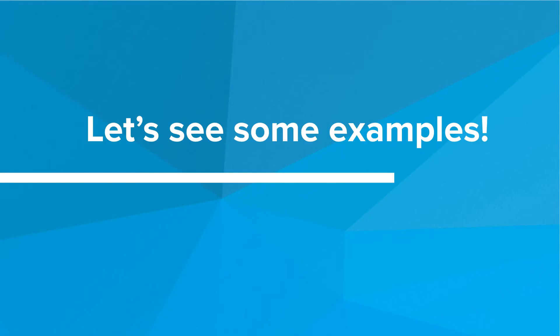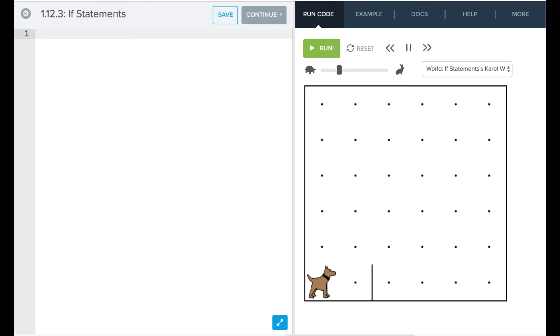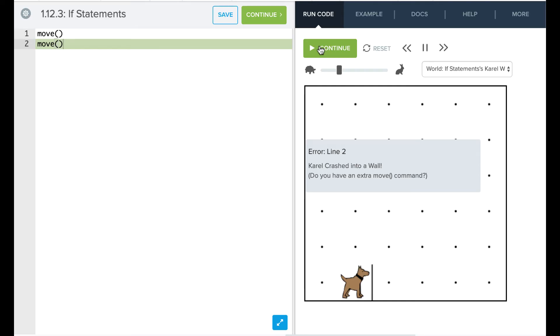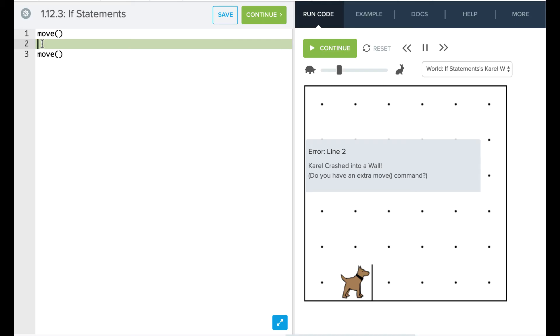So let's take a look at some of these in our editor. All right, so let's take a look at our if statements. So if we had something that said, okay, let's move Karel two times, and we run this code, we're going to see that Karel crashes. So Karel crashed into our wall because Karel couldn't move that second time.